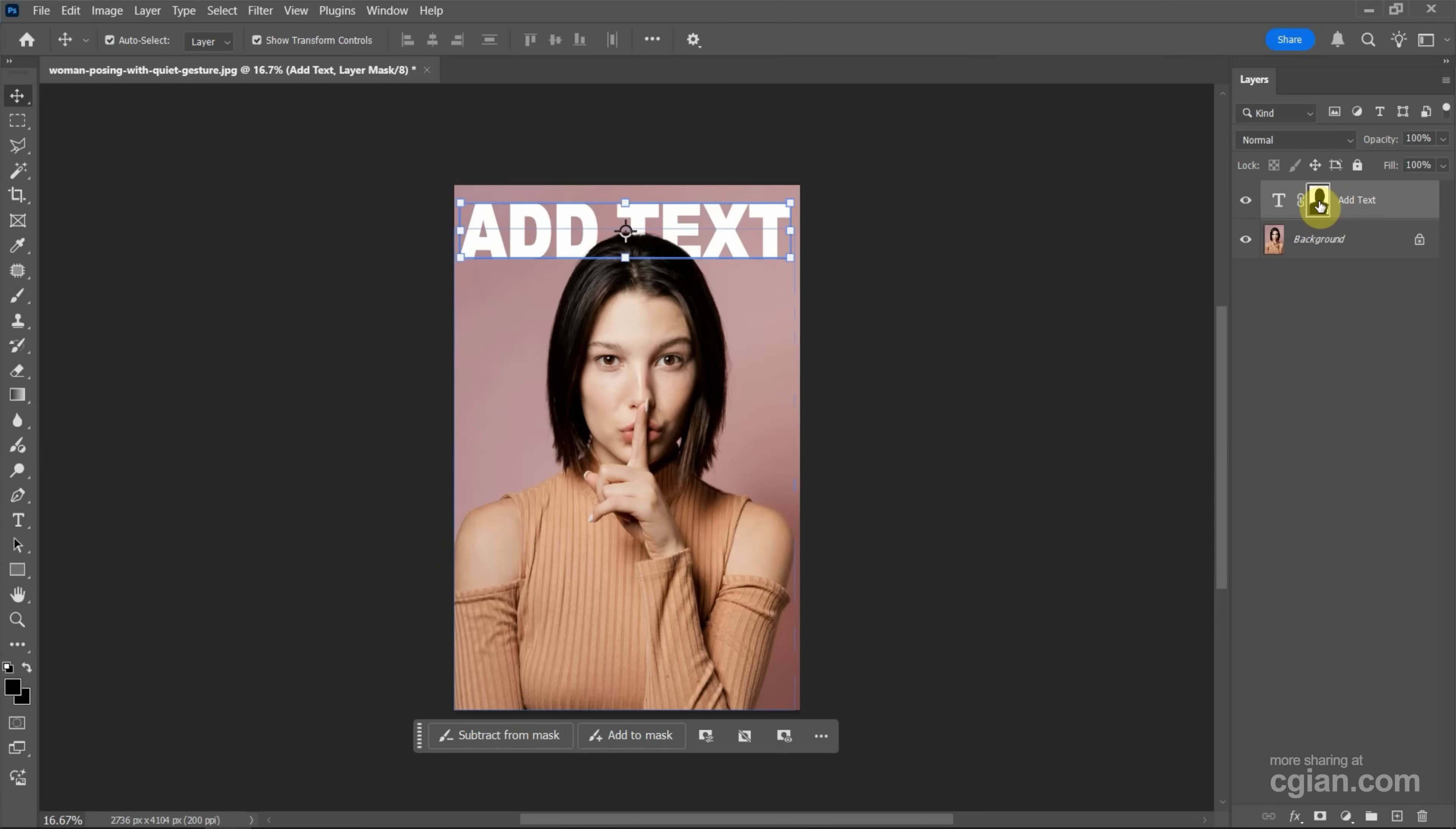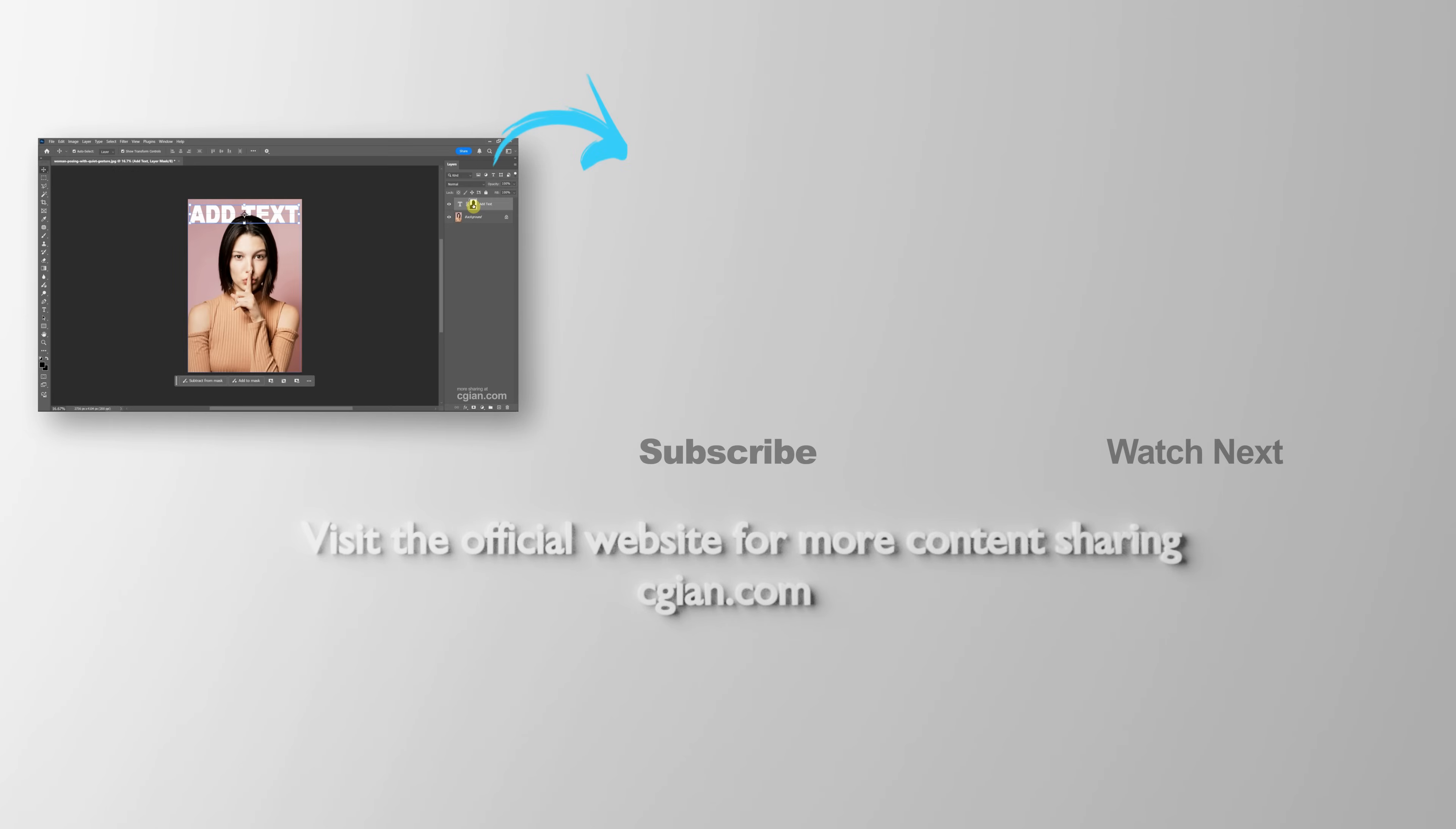Thank you for watching this video. I hope this helped. Please subscribe to this channel for more videos. Thank you, I'm CG Ian. See you in the next video!